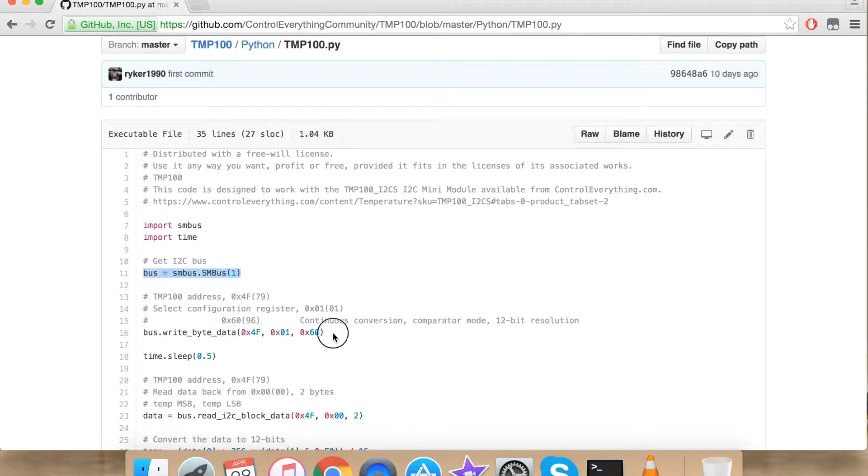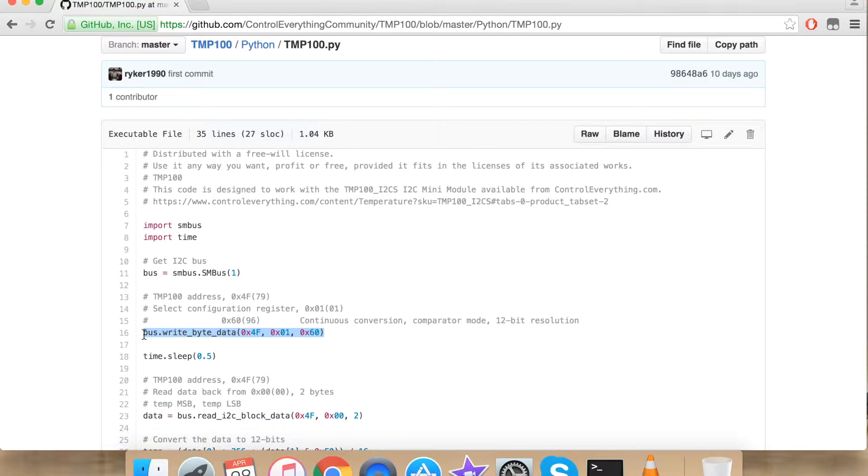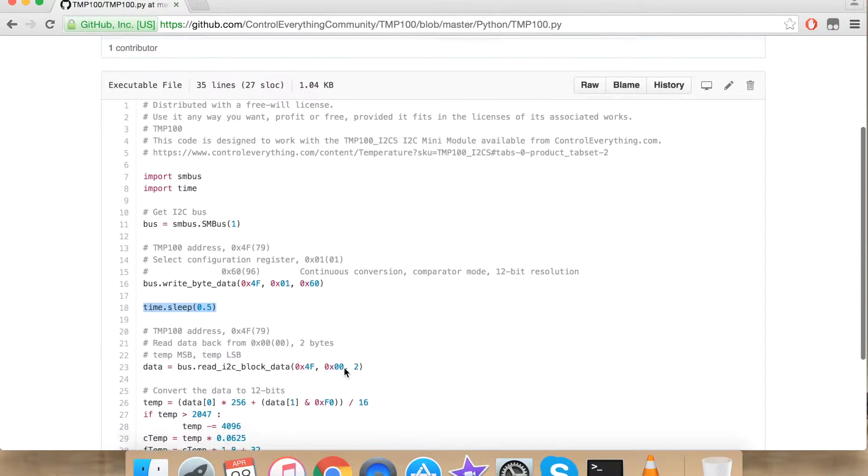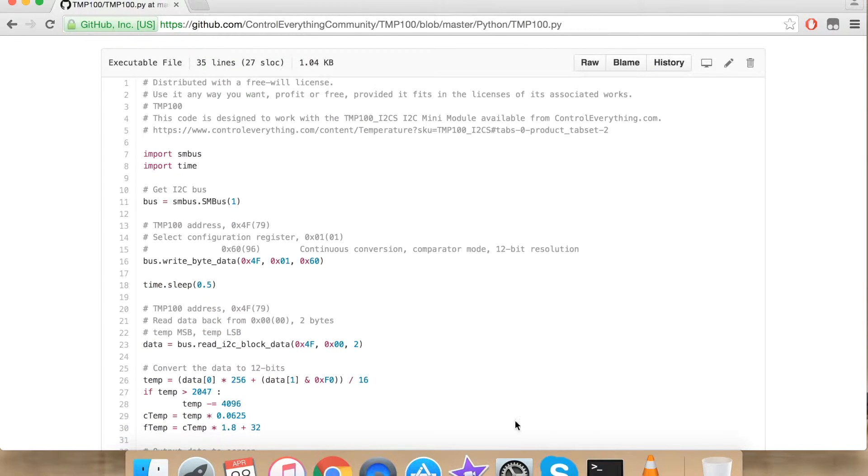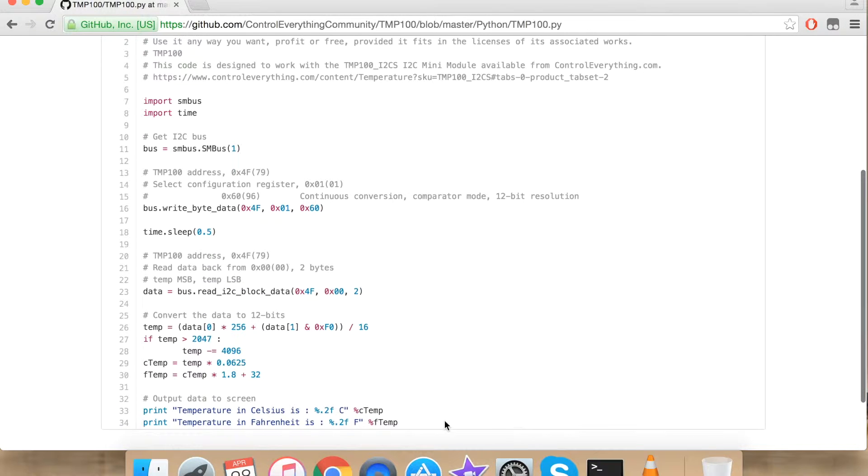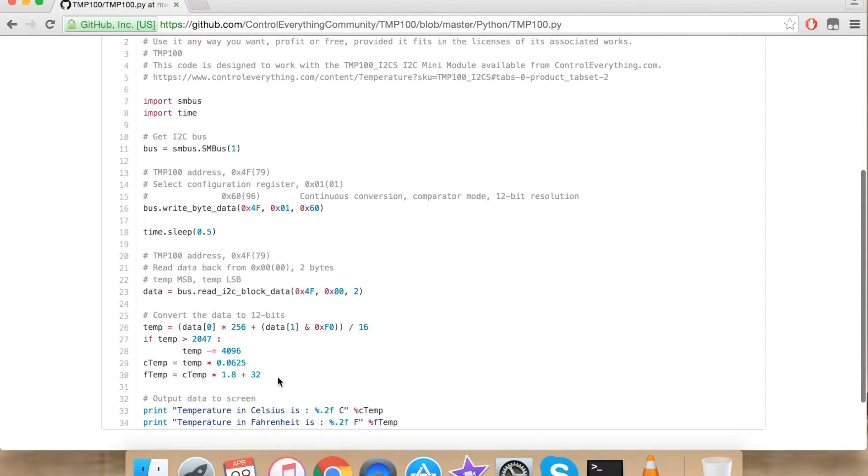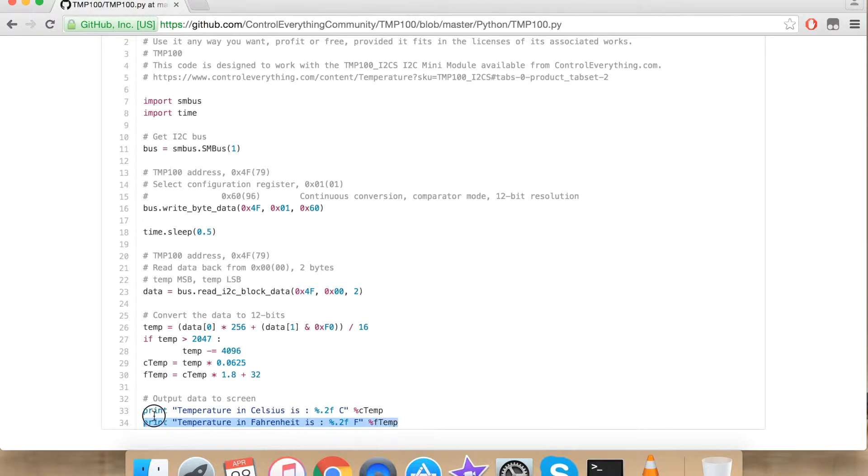Now I am writing a command onto the sensor for continuous conversion and 12-bit resolution. I am waiting for some time for the measurement to take place. Now I am reading 2 bytes of data back from the sensor. The conversion of read data into valid data is given in the data sheet. Here I am outputting my data onto the console of the Raspberry Pi.